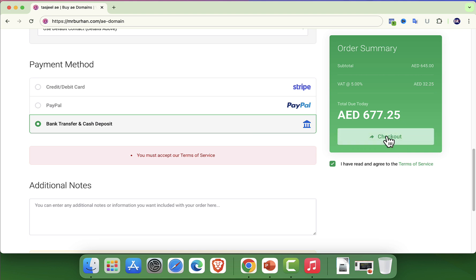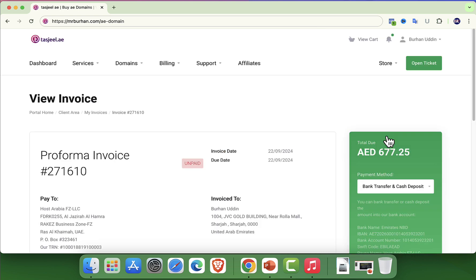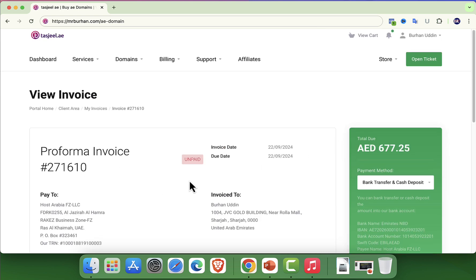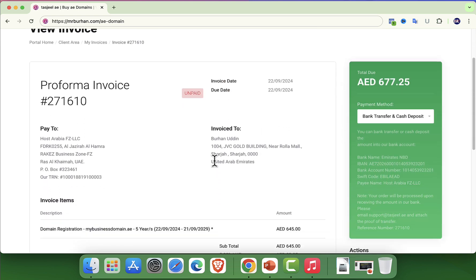Almost immediately, you will receive a confirmation email from Tashjil that contains all the relevant details about your new domain.